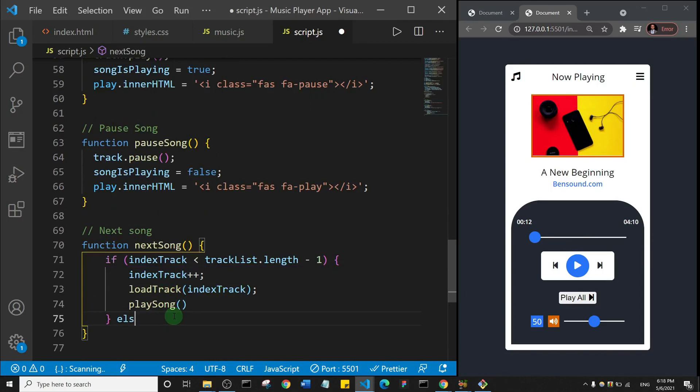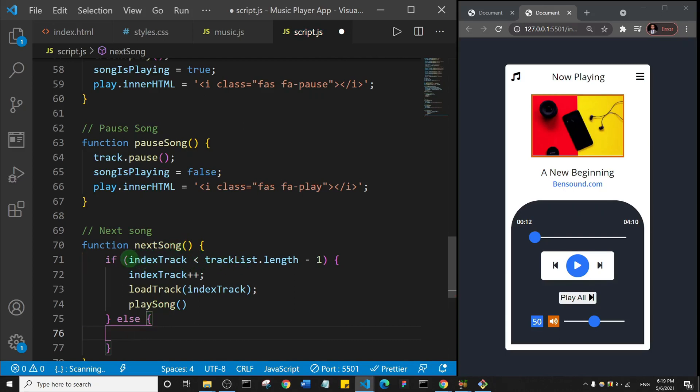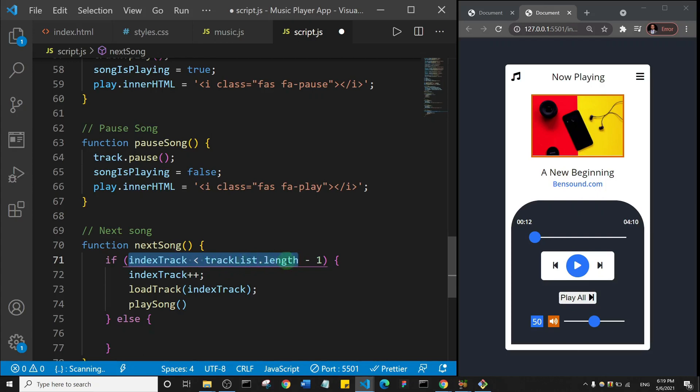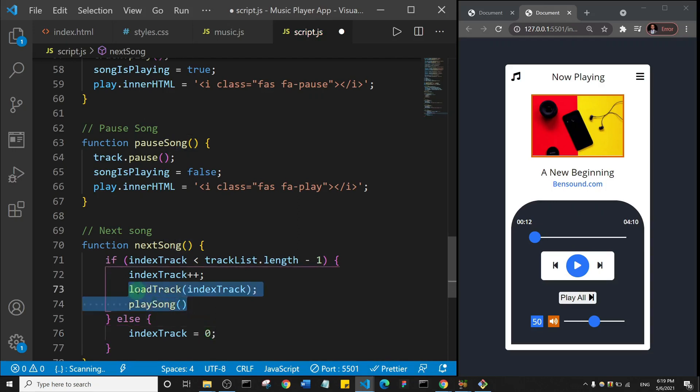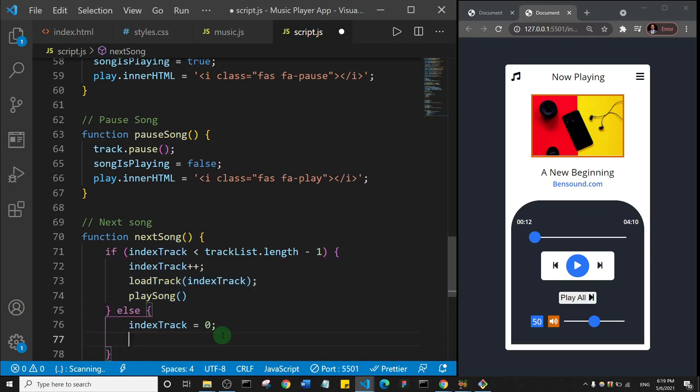So the else statement simply means, okay, what if the indexTrack doesn't meet this condition we put here? So what if we're on the last track? What happens? Well, this indexTrack we're going to set it back to zero. So I'll come here, paste that in and say indexTrack is equal to zero.